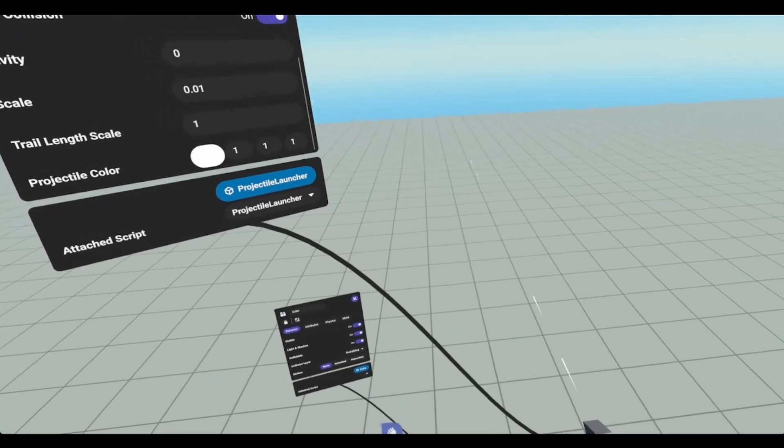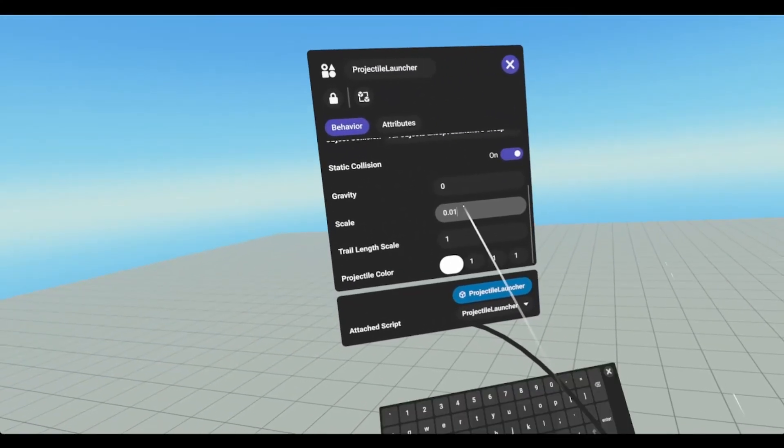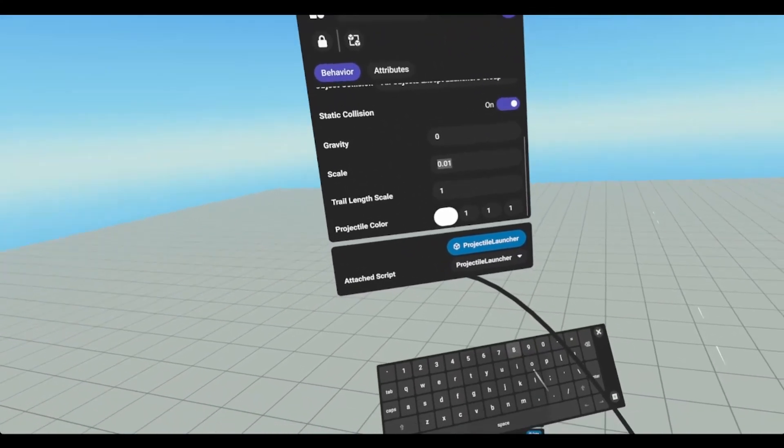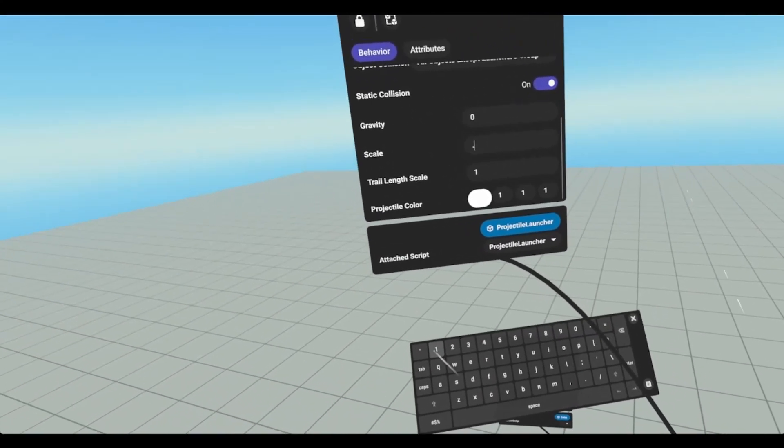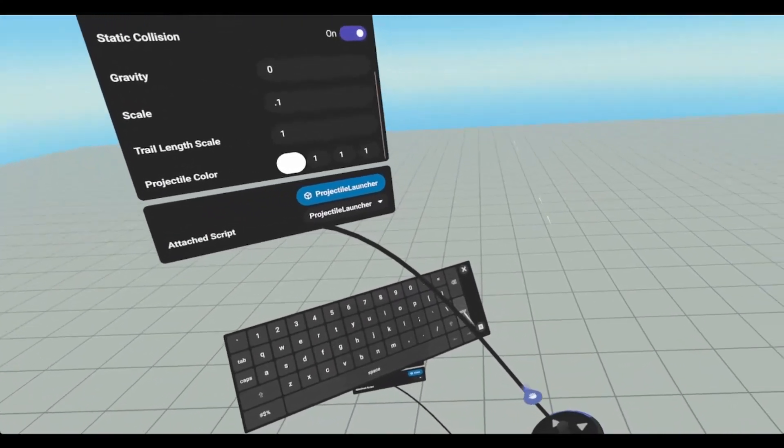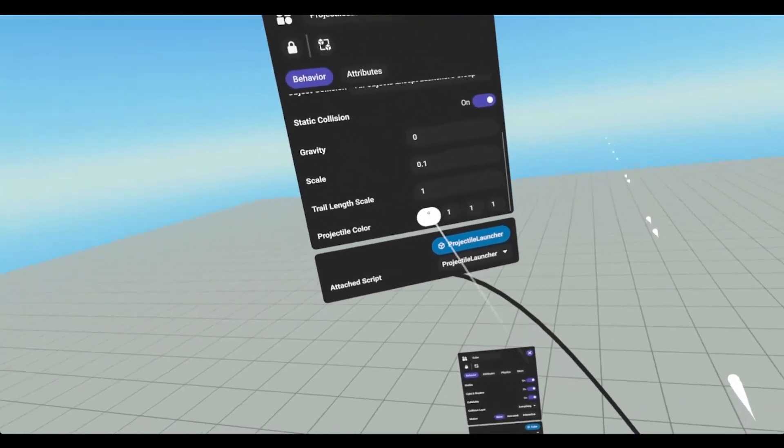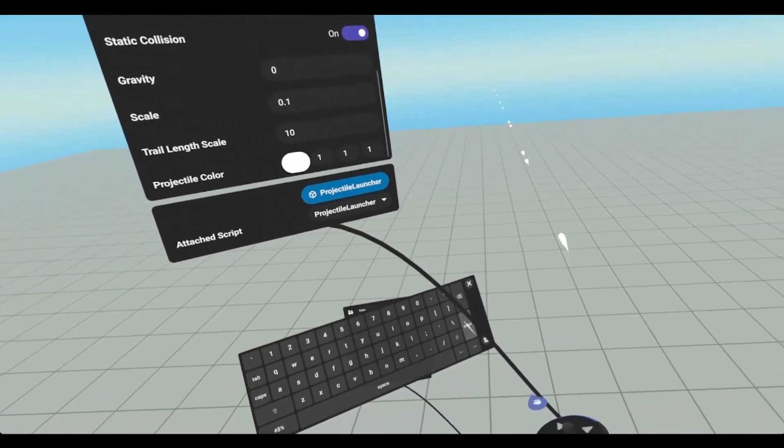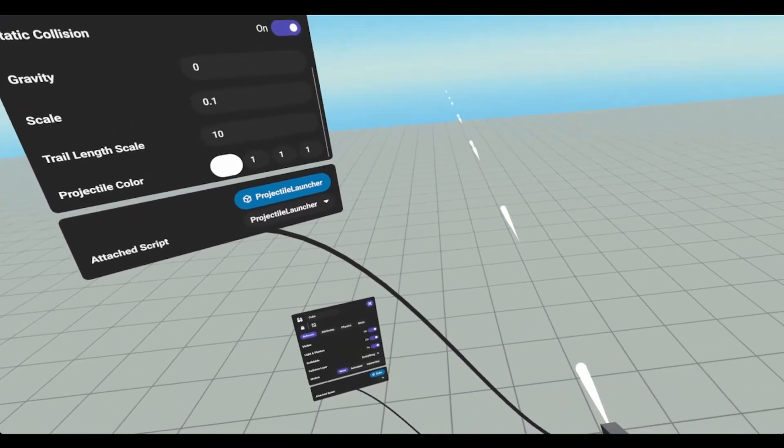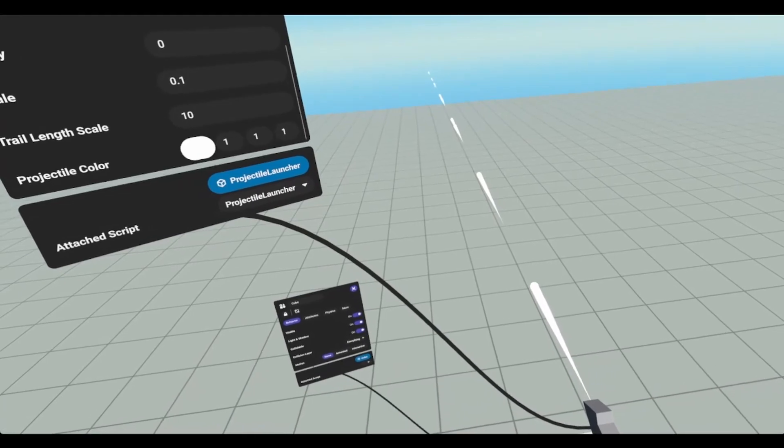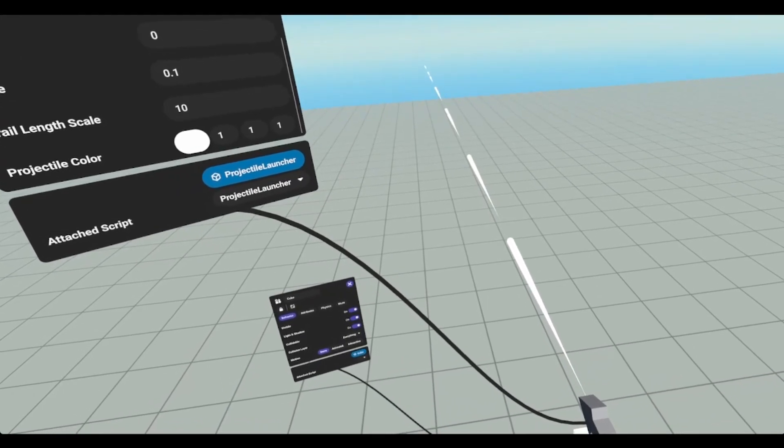So let's say scale 0.1. And then you can see we have our scale. And if I add a 10, it kind of stretches it out a little bit.